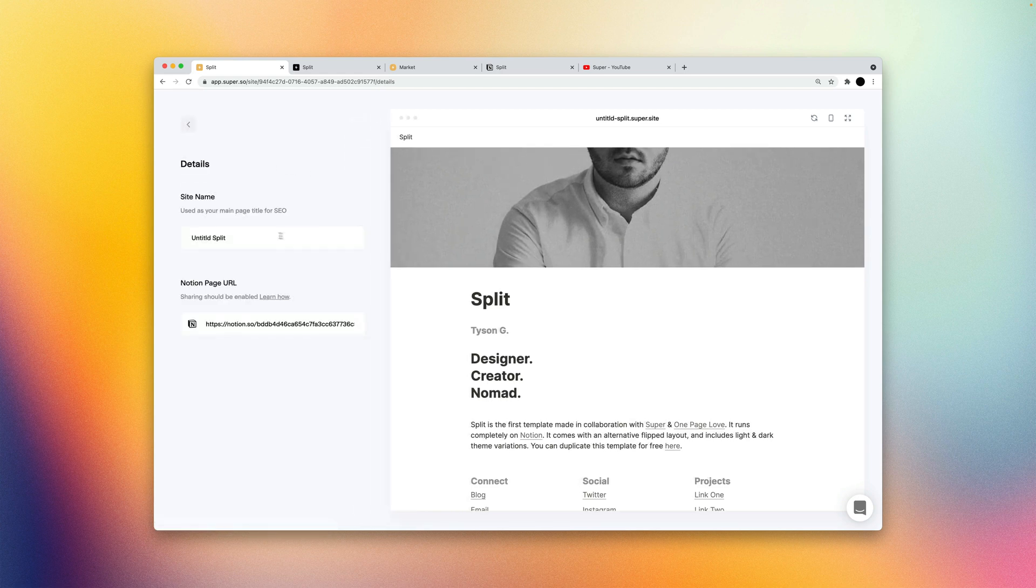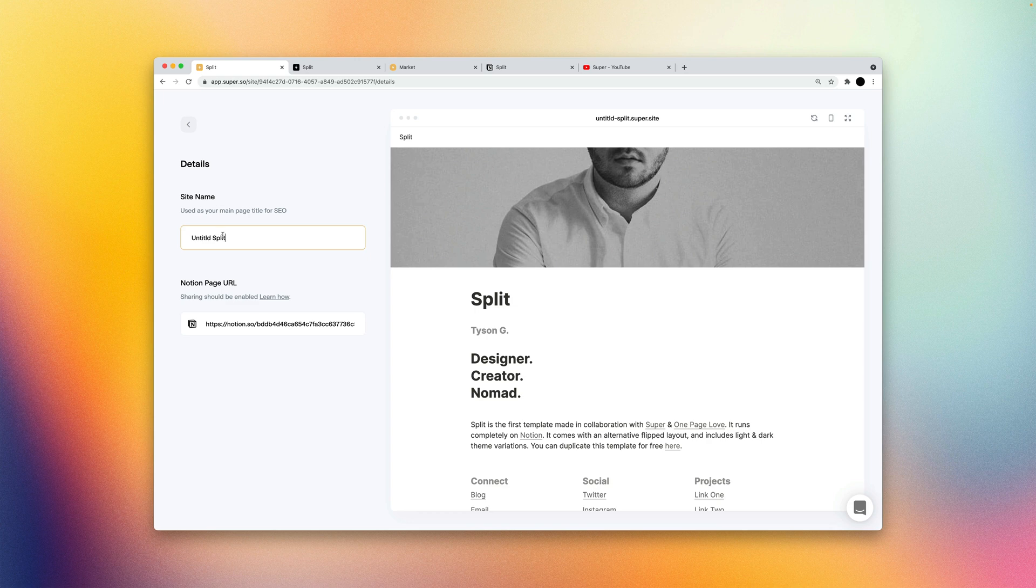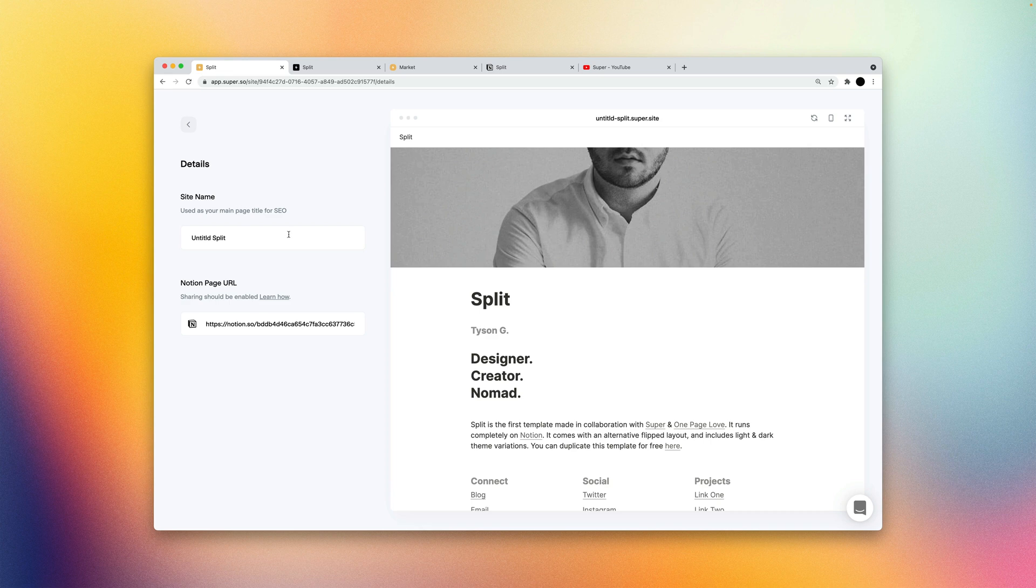The details page is where you can update your site name, which is what will show up on your super dashboard. And it also uses your main page title for SEO purposes. And this is where you can also change your Notion page URL if needed.